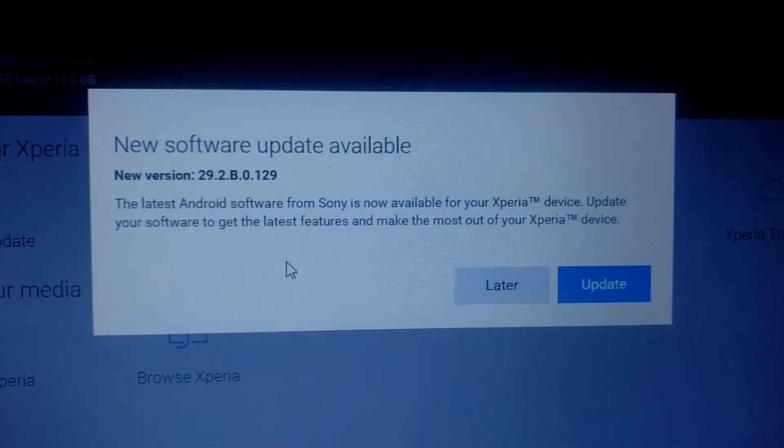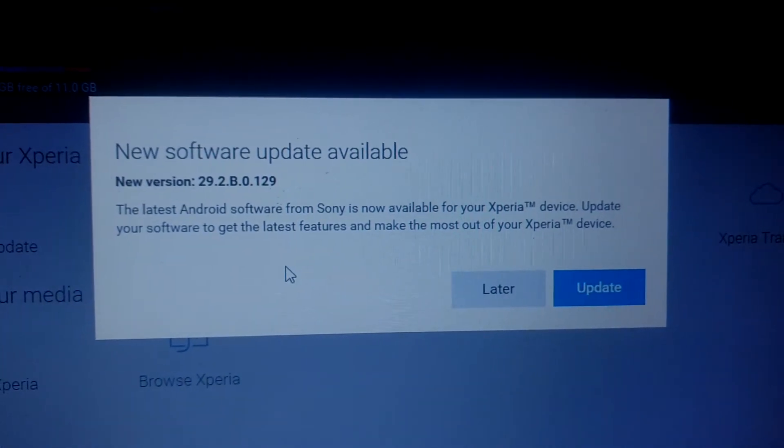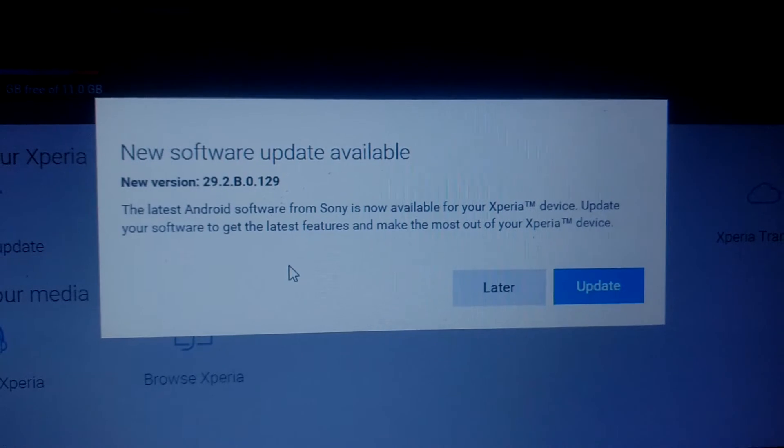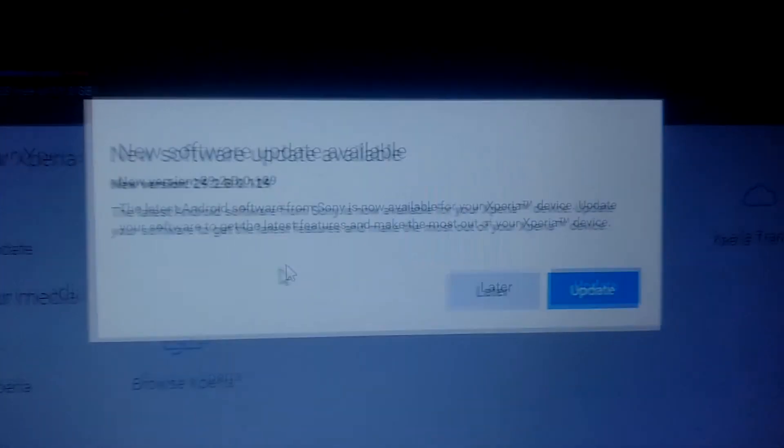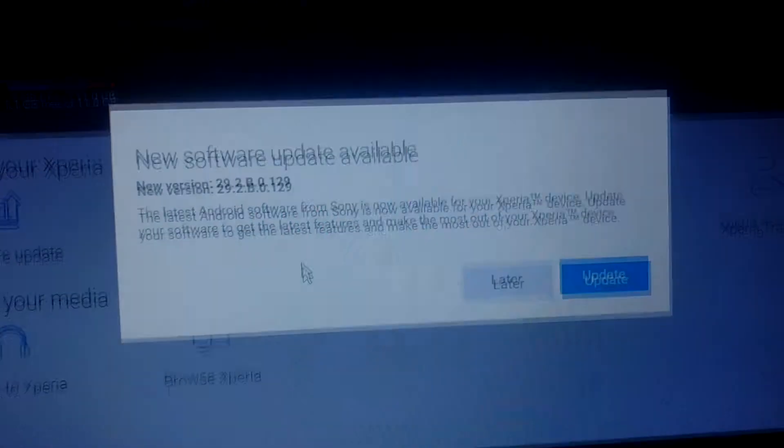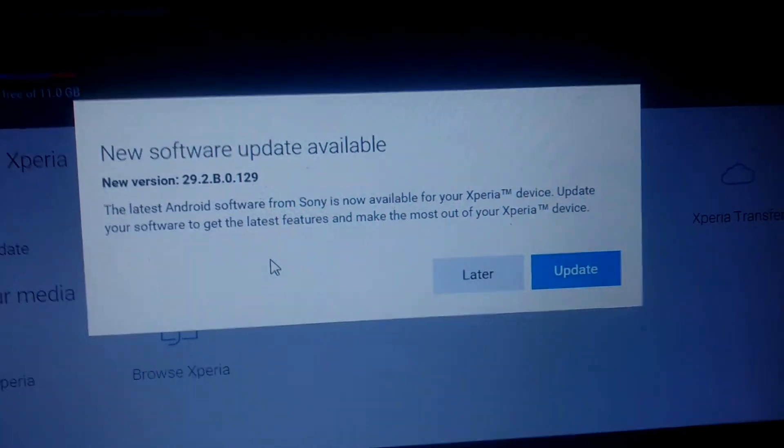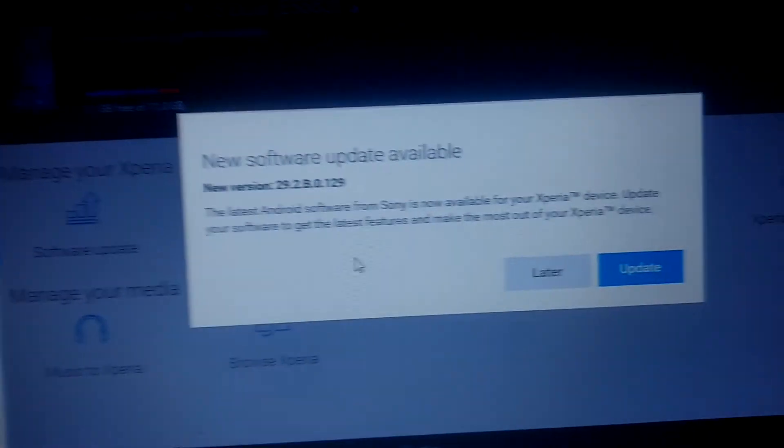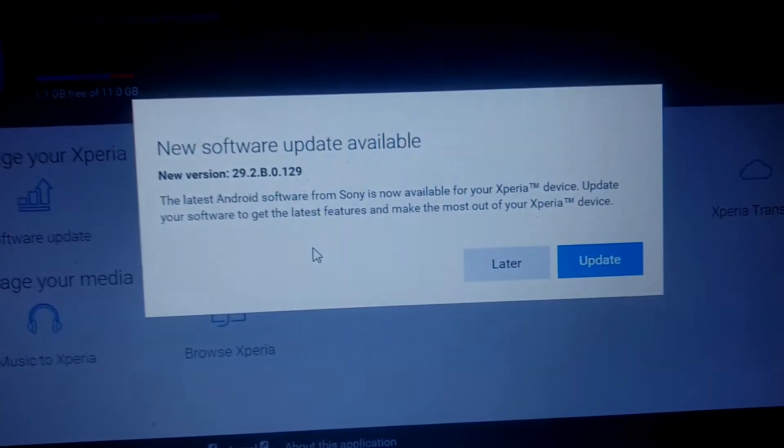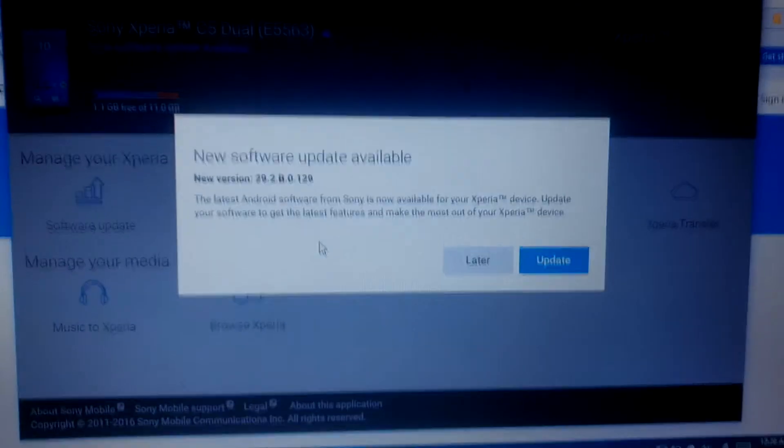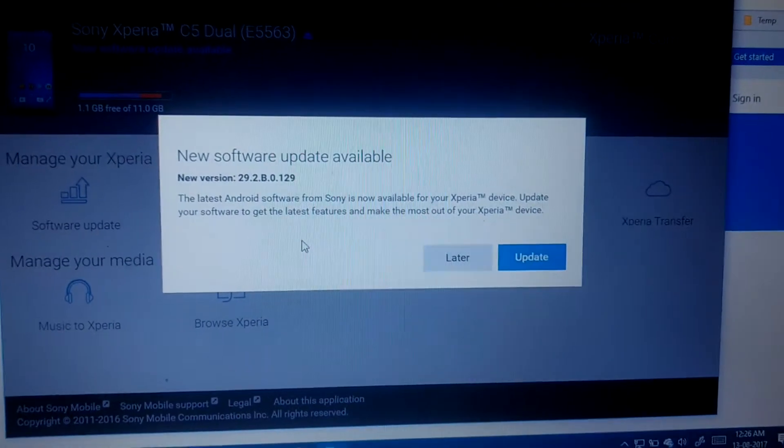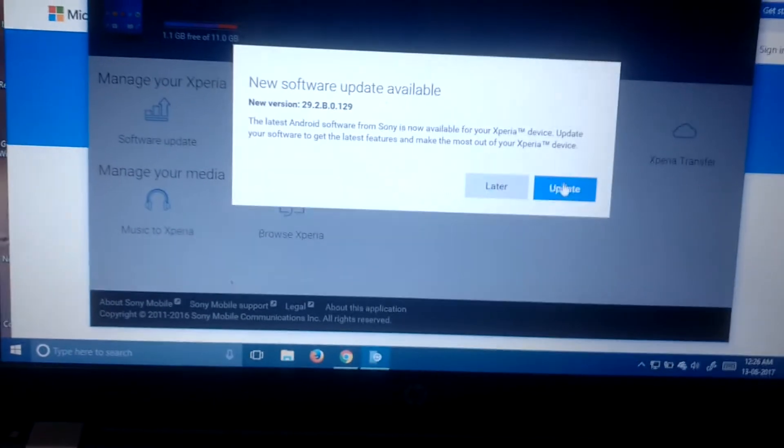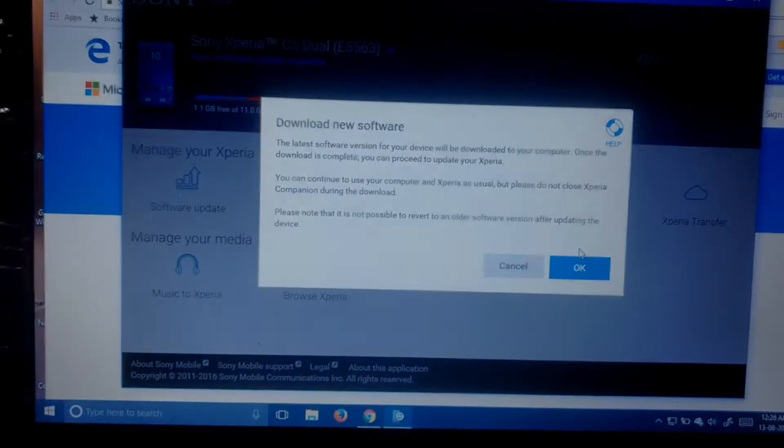A new software version is available. That's the latest Android software for Sony Xperia devices. It will give you very good performance and your device will work very smooth. To do this task, you just have to click on the update popup on your system.